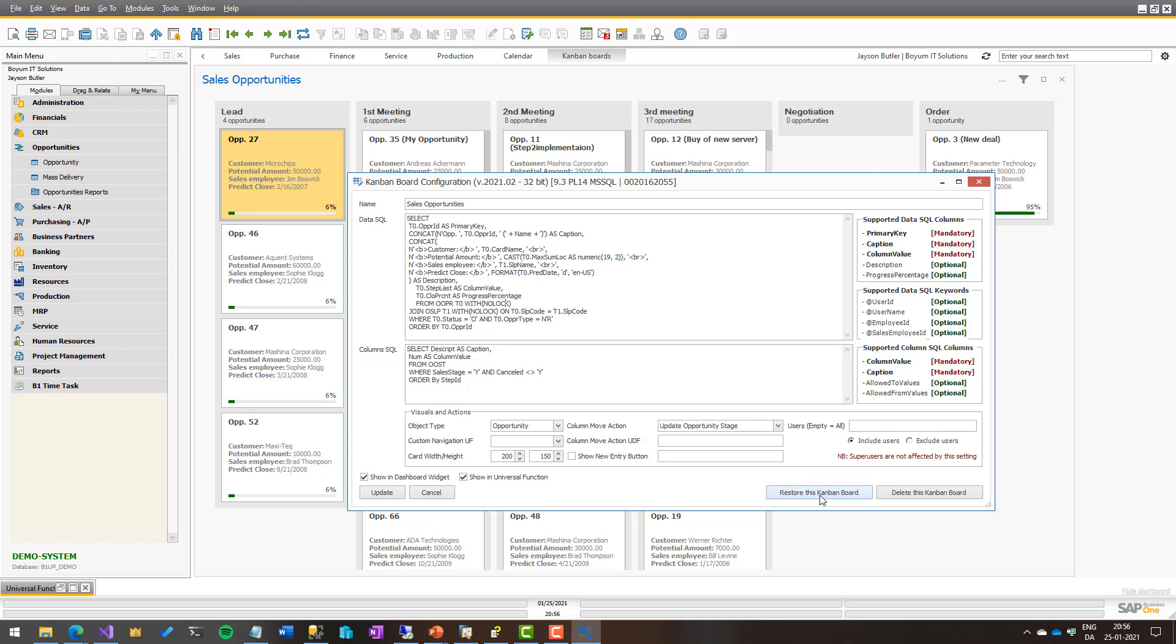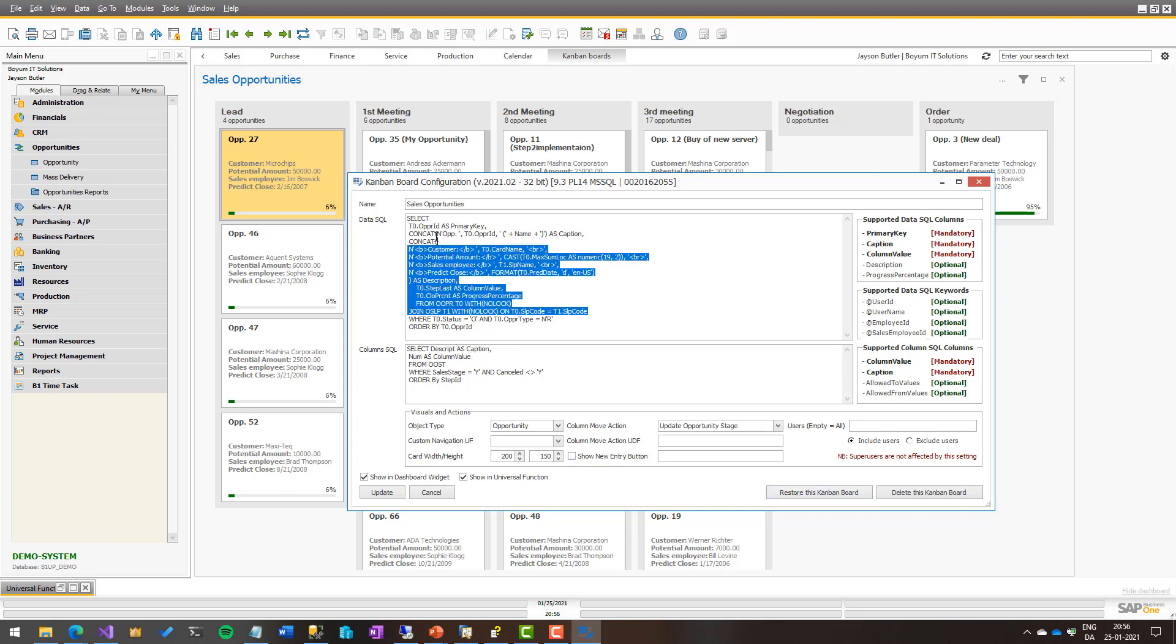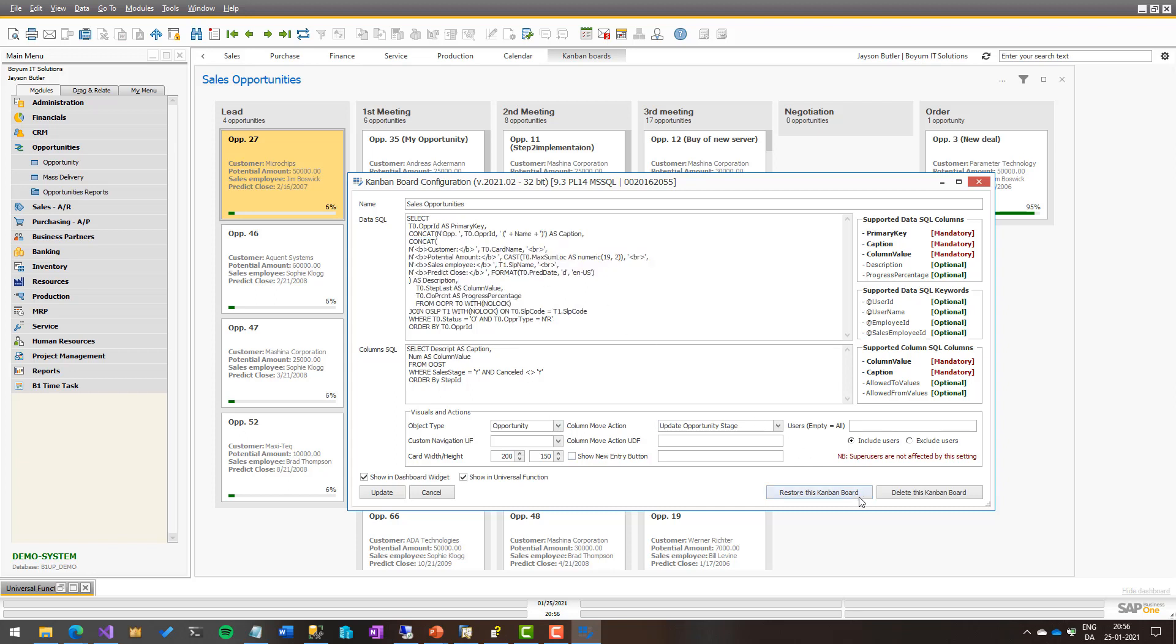We have restore buttons. We have delete buttons. You can delete the out of the box Kanban boards and you can bring them back in the restore section of the main menu. You can also always restore if you made a change that you regret. You can just restore them back out of the box. Of course, you can't restore your own. So that's your responsibility.